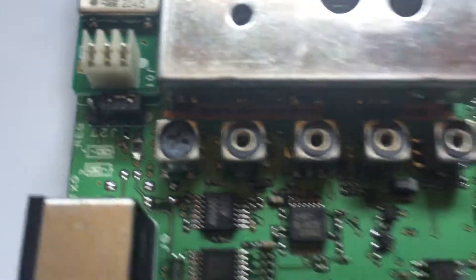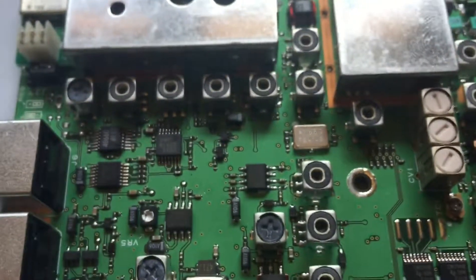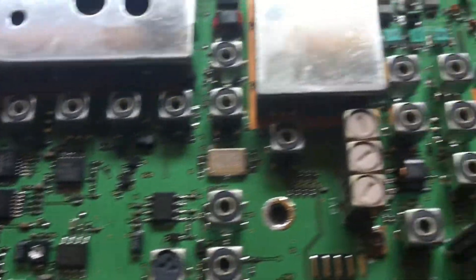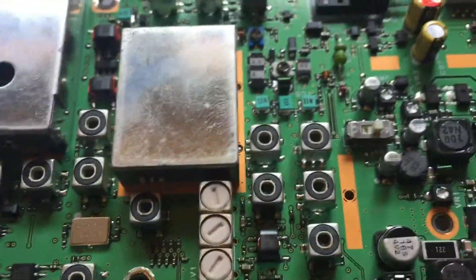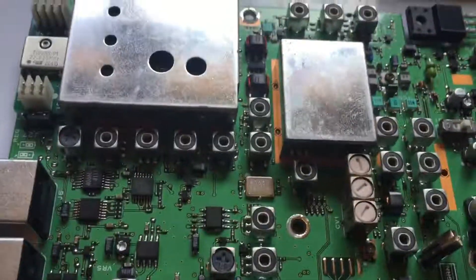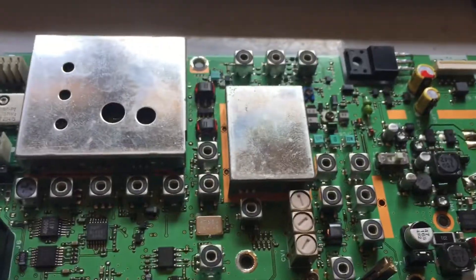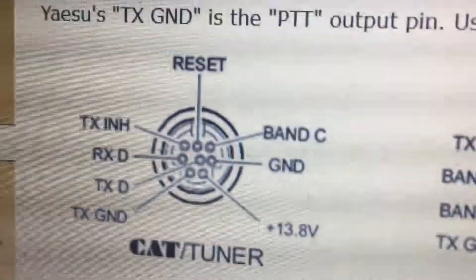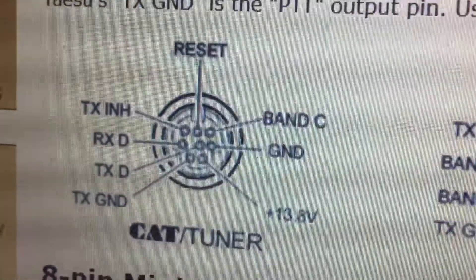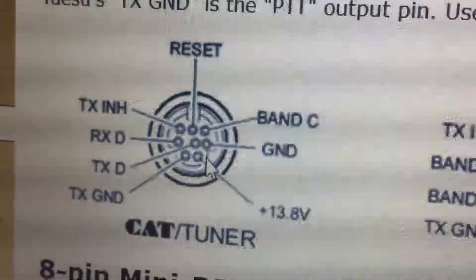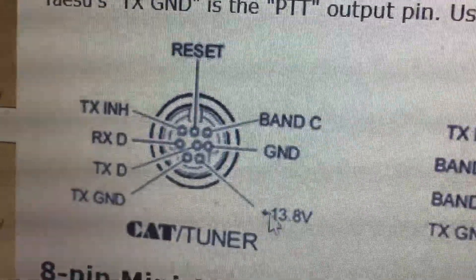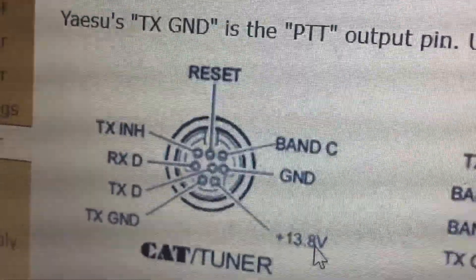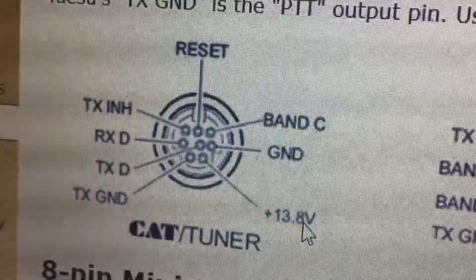If you're lacking the 13.8 volts on that pin, the screen there showing the actual control cable, and that's where I'm lacking, is the 13.8 volts I presume to drive the FC30 external ATU.